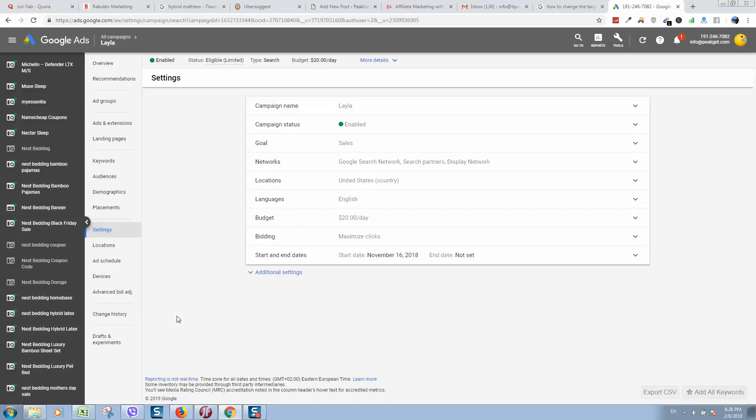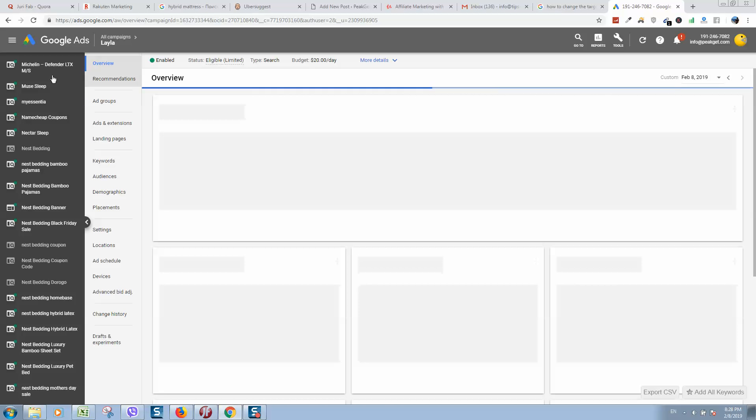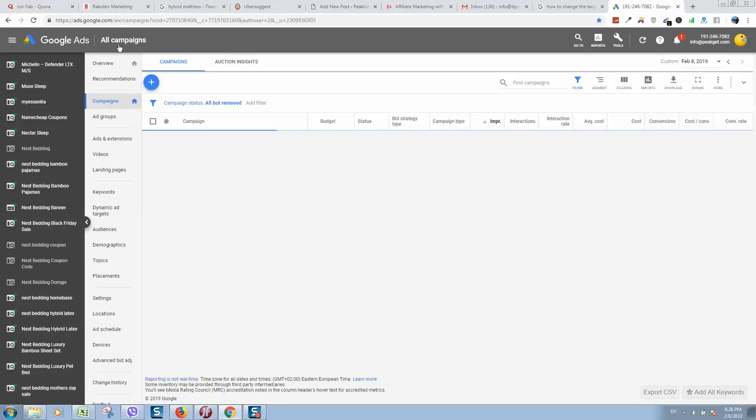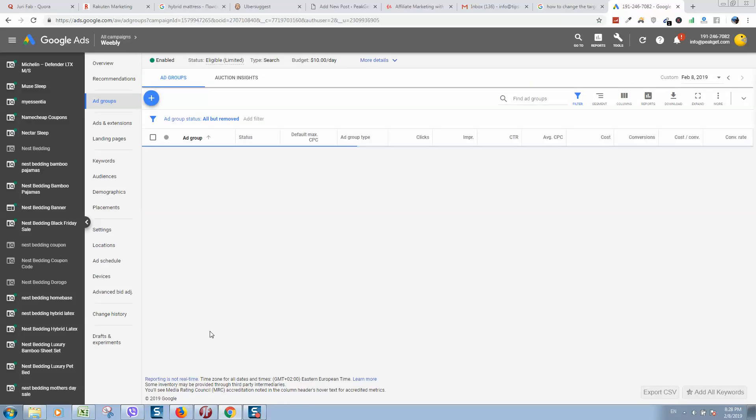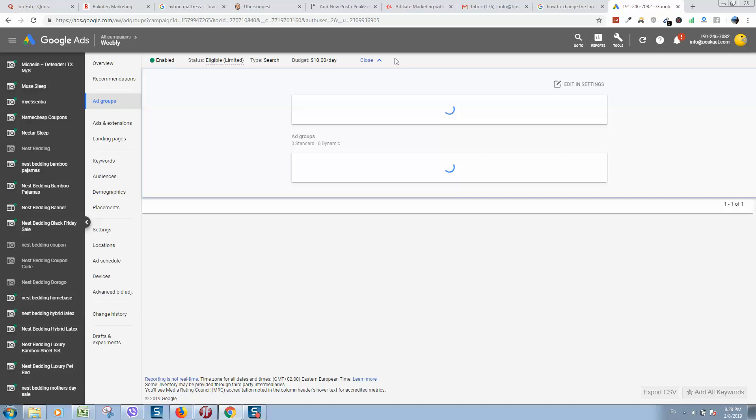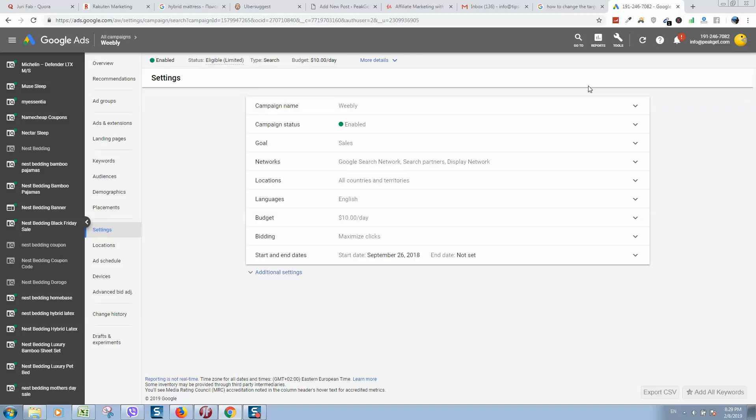So let me repeat this step. Select the campaign from the list. The list can also be found here, or you can navigate to all campaigns. You will see all campaigns. Select the campaign that you would like to edit, and here click on more details, edit settings. And here you can change location, bidding, budget, and date count.